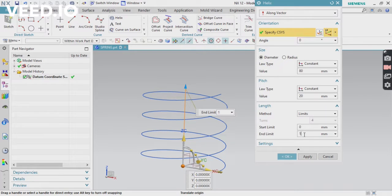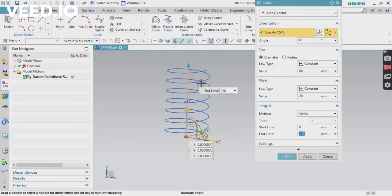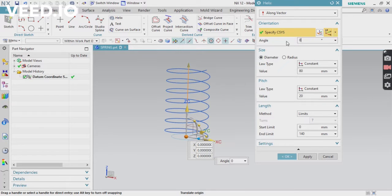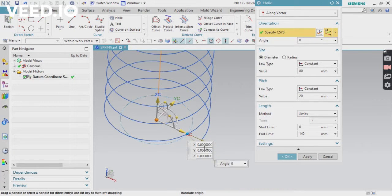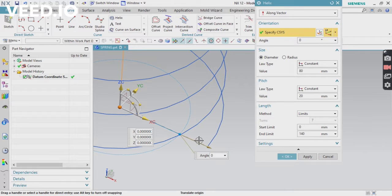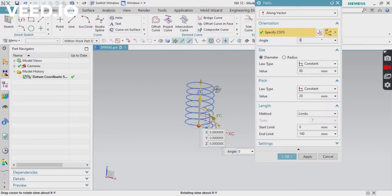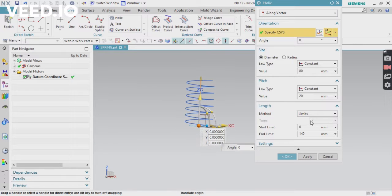Two things to remember: first, the angle starting value is zero — remember this. Second, the end limit value is 140mm. Remember these values, then click OK.